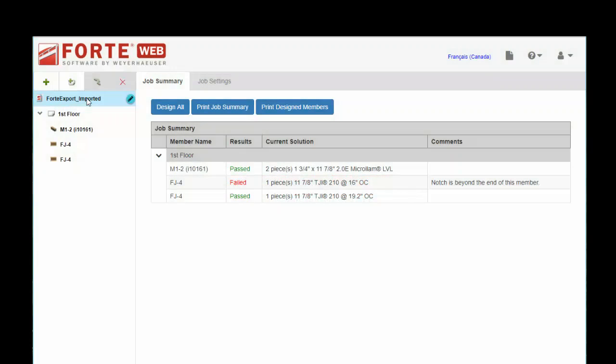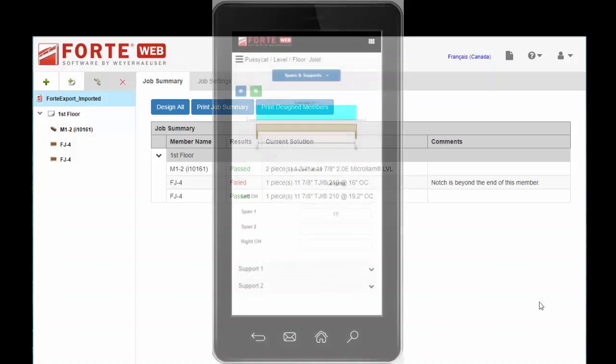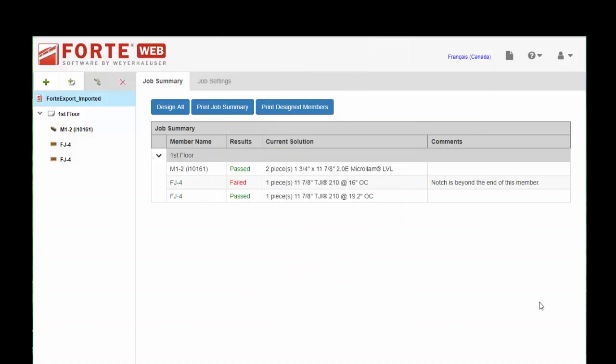And again, to print the calc package, you do that by clicking on the job name and printing design members or job summary. So that's just a quick overview of the differences. Don't forget to check out our video on the mobile interface for ForteWeb. And thank you for specifying TrustJoyce Weyerhaeuser products.